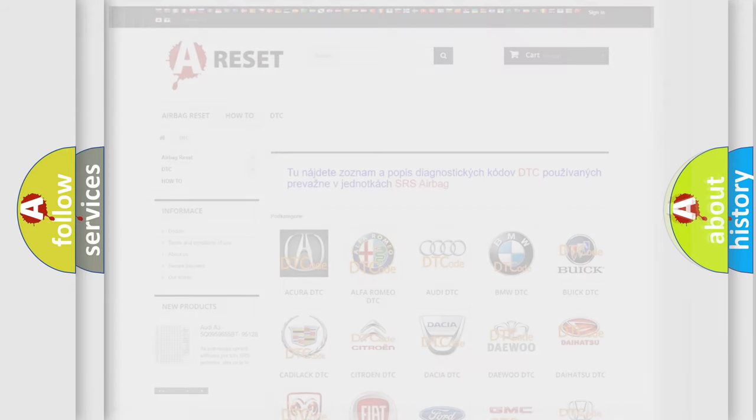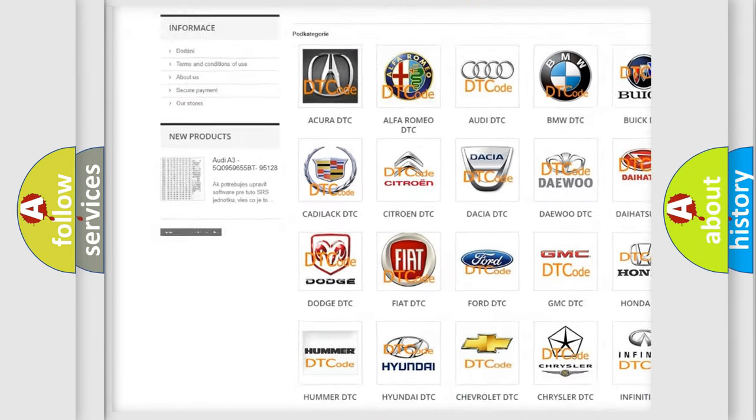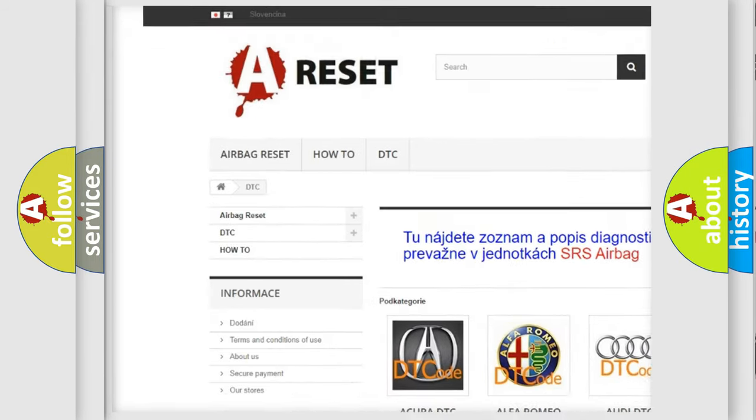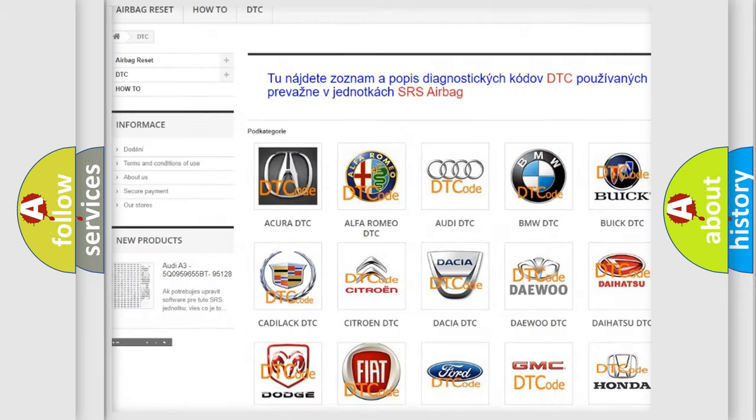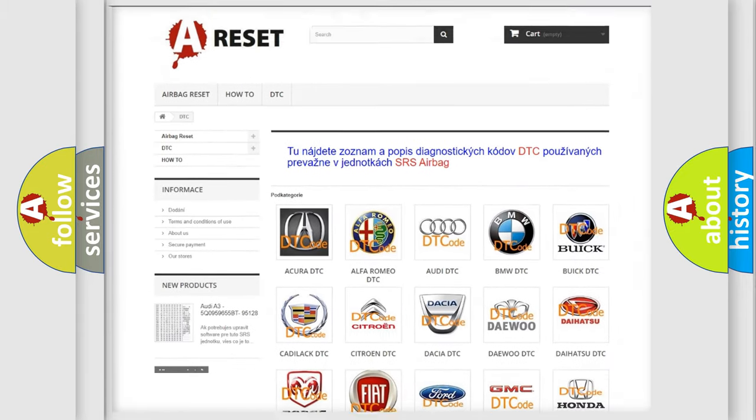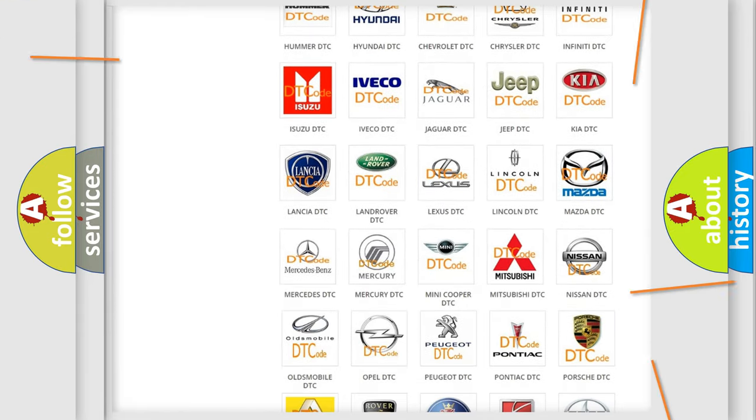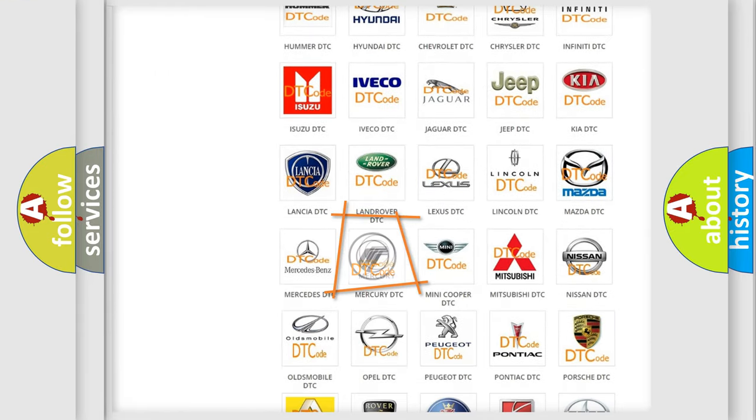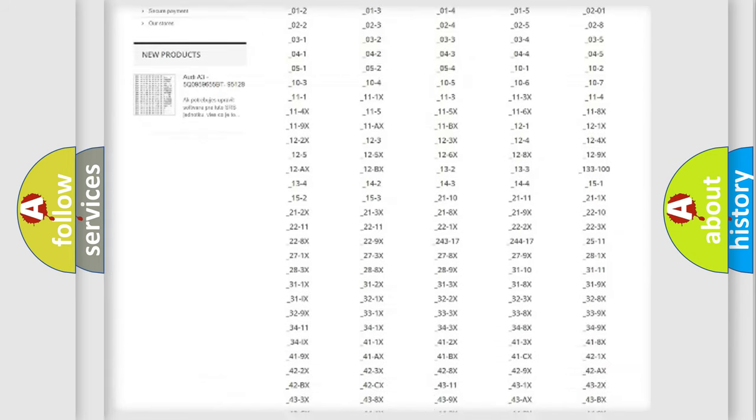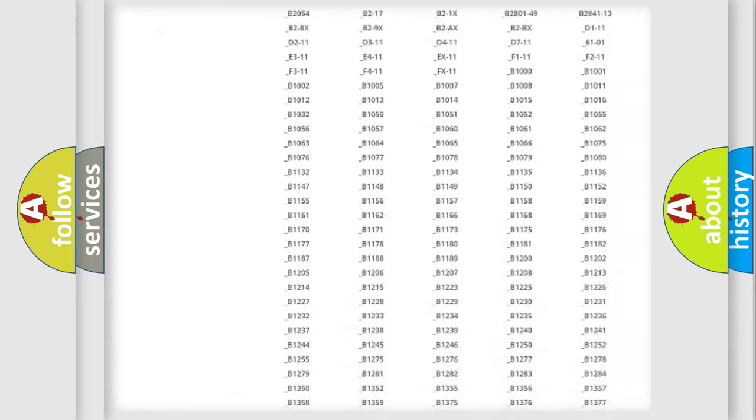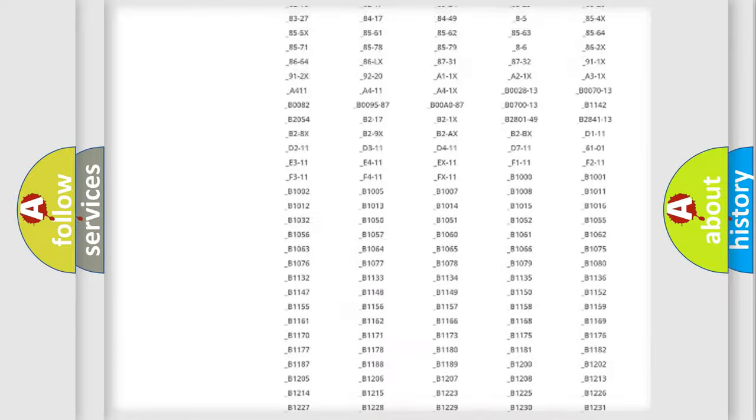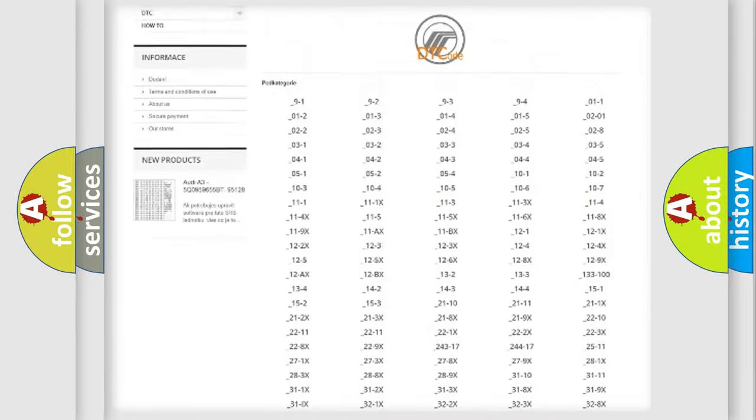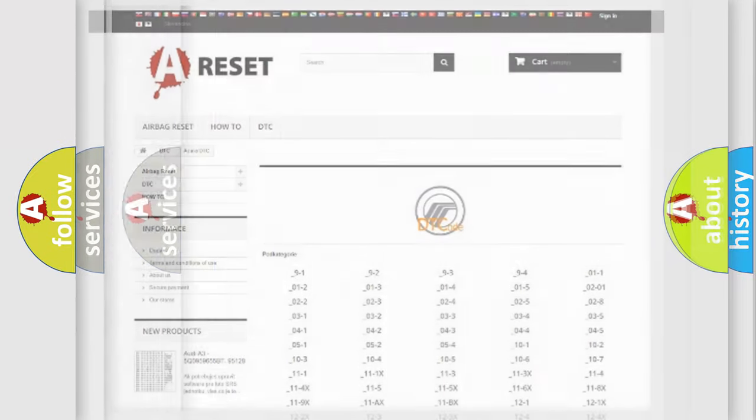Our website airbagreset.sk produces useful videos for you. You do not have to go through the OBD2 protocol anymore to know how to troubleshoot any car breakdown. You will find all the diagnostic codes that can be diagnosed in Mercury vehicles and many other useful things.